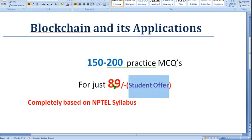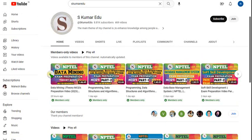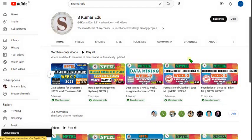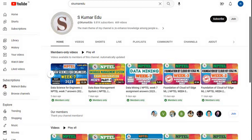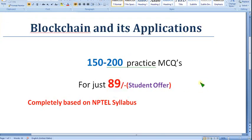Many people watching this are students, so as a student offer we are giving it for just 89 rupees only. With that 89 rupees you can get all the courses that I upload. It will be very beneficial. I have already uploaded DBMS, Data Mining, Programming, Data Structures using Python, Soft Skill Development, IoT, etc. Similarly, I am going to upload the Blockchain and its Applications course.